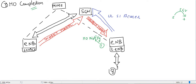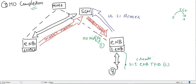The first message sent is the Handover Notify message, sent from target eNB to MME. Recall that during handover preparation, a tunnel ID known as S1 target eNB TID-C was created but not yet used. This TID-C is included as the content of the Handover Notify message, so MME has now received TID-C.